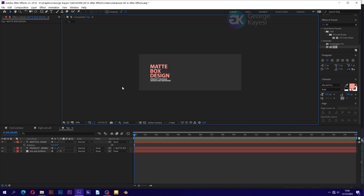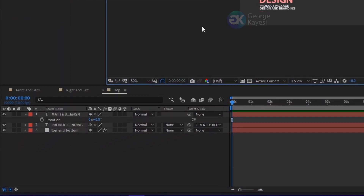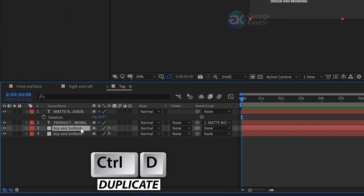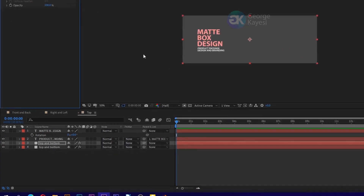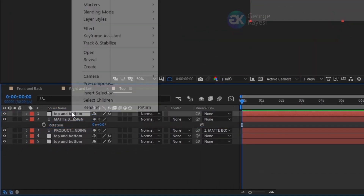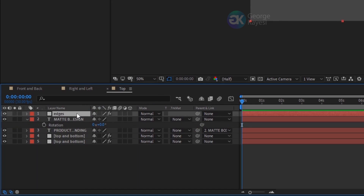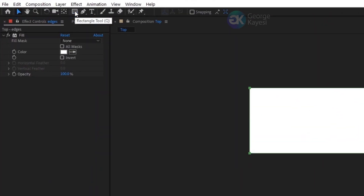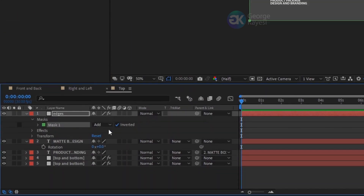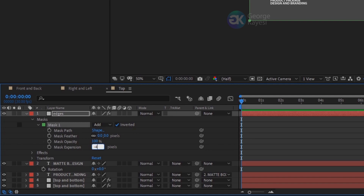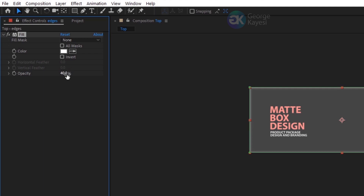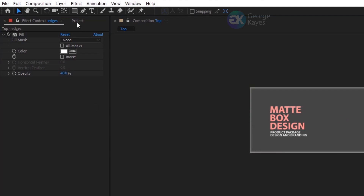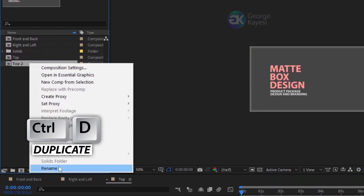This composition will be on the top face of the box — I assume it is exposed to more light, so it should appear lighter. Duplicate the top and bottom solid layer and change its fill color to a lighter gray. Duplicate the top and bottom solid layer once more, then rename it to 'edges'. Change fill color to white. When the edges layer is selected, double click on the rectangle tool to add a mask, check inverted, set mask expansion to negative 4, and mask feather to 10 pixels. Change fill opacity to 40%. On the project panel, duplicate the top composition and rename it to 'bottom'.